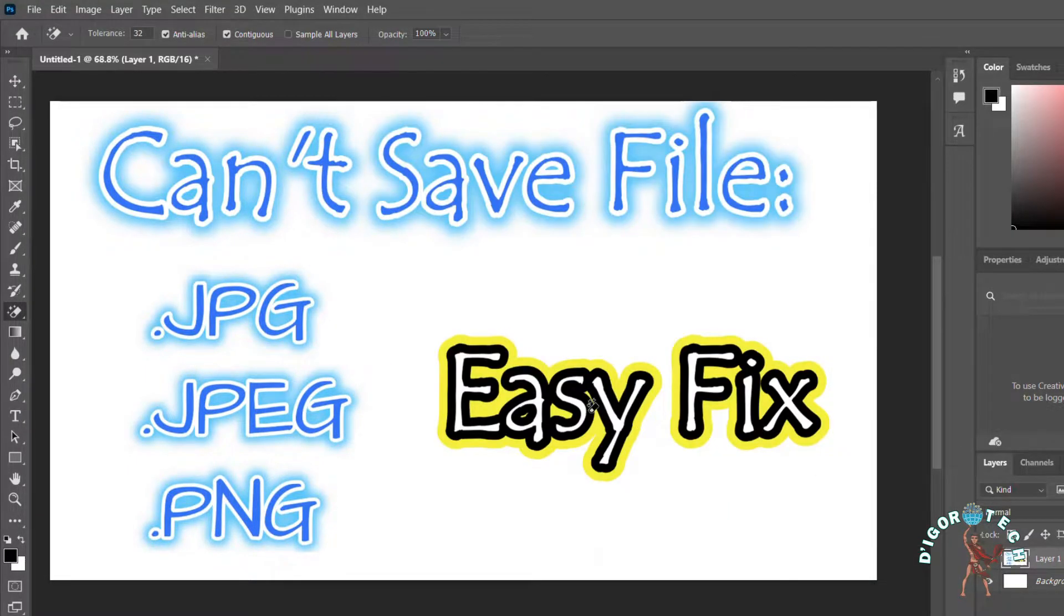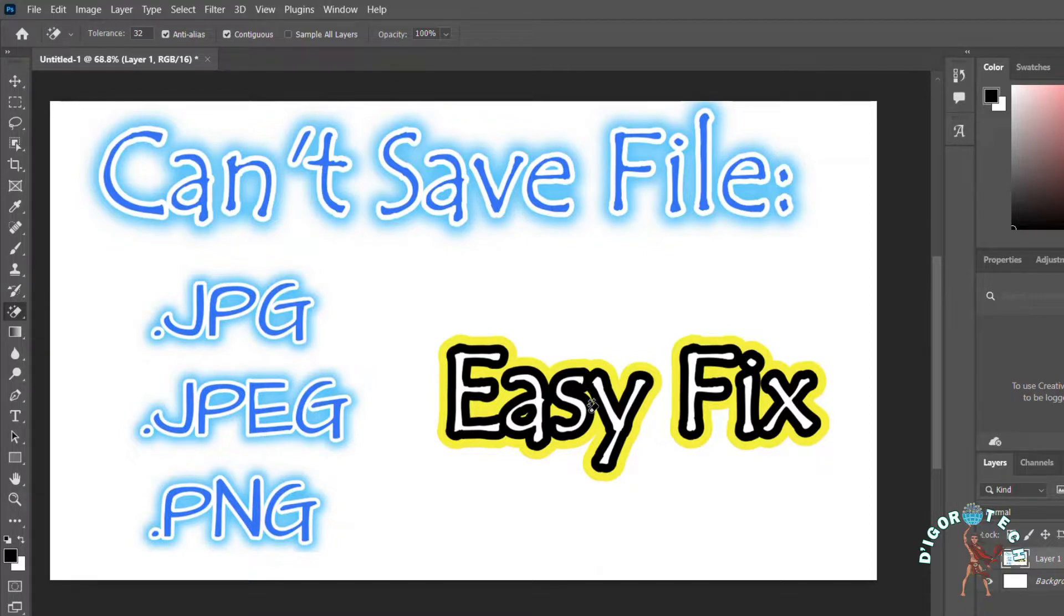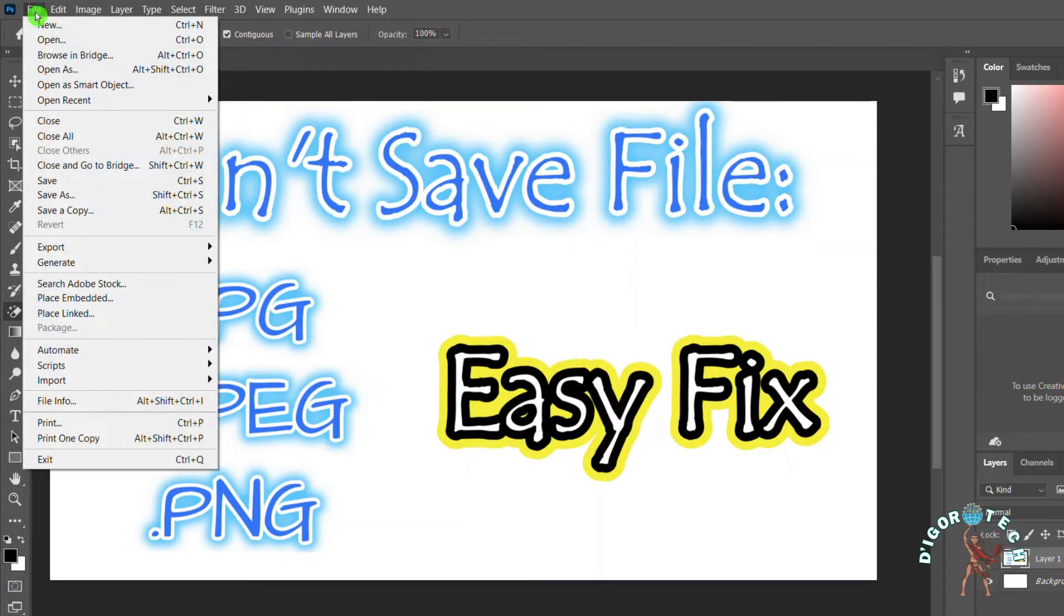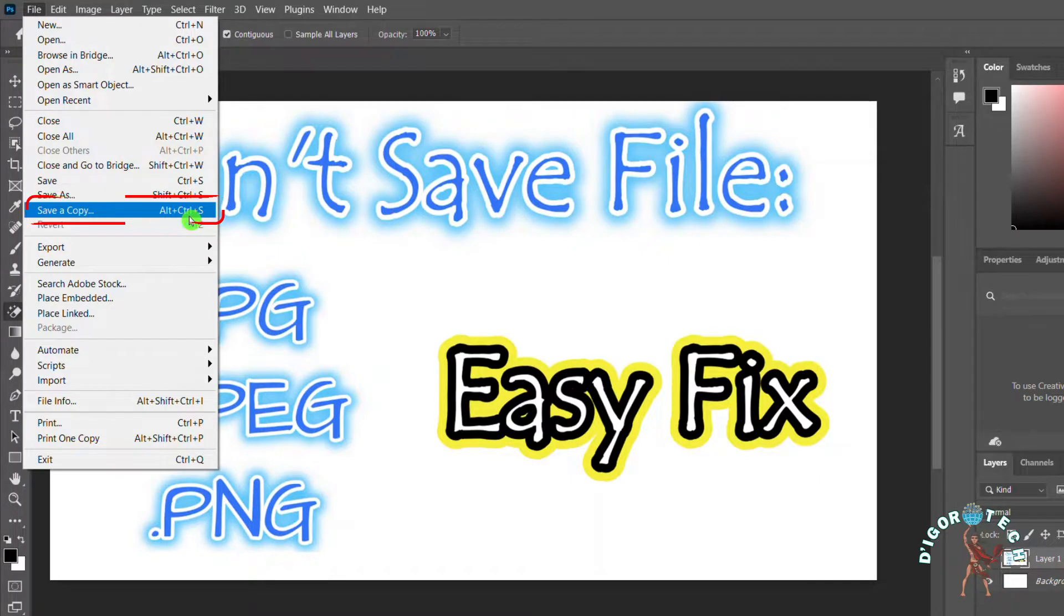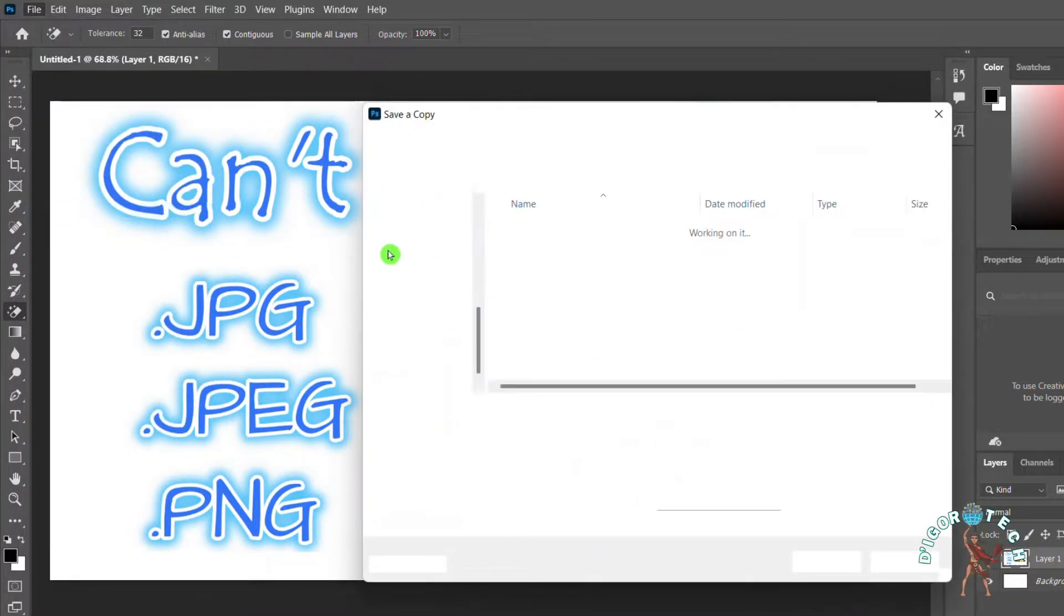To save this file as JPEG, PNG, or other formats, here's how to do it. Go to File. You must choose Save a Copy instead of Save As, or you can use the shortcut key Alt + Ctrl + S.